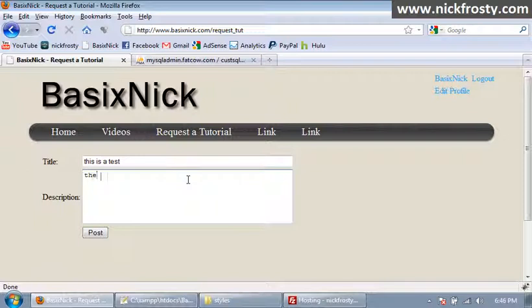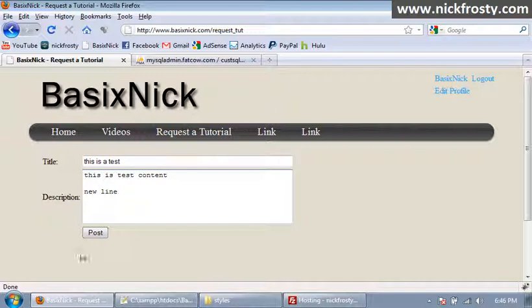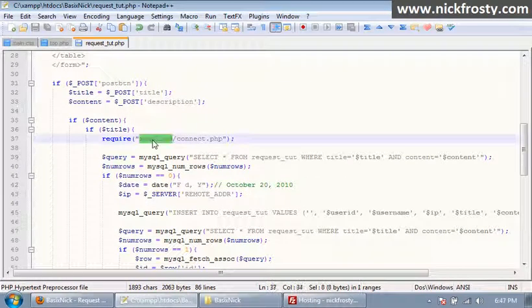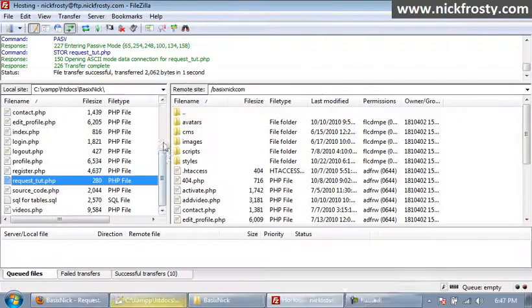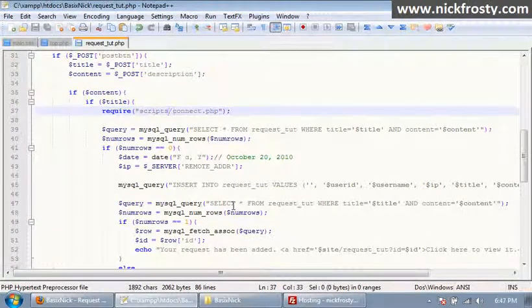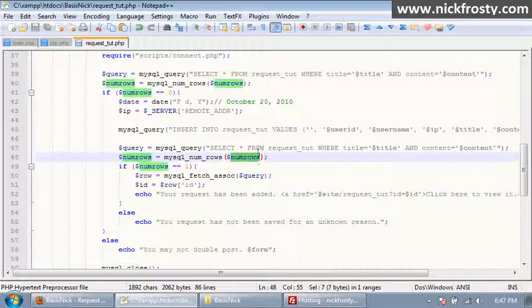I'm going to enter 'this is a pet test' as the title, 'this is test content, new line' as content, and the reason I'm doing that is so we can have multiple lines and show that it's actually working. I click Post — that's my fault because it's not 'requires', it's 'scripts'. Refresh and resend and there's still a problem. numrows isn't working on lines 40 and 48. Looking back at the page — numrows right here is set to numrows but it should be our query, and I totally spelled that wrong.